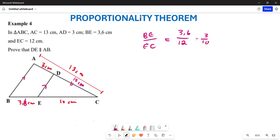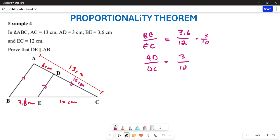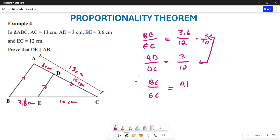Now, from here I can look at AD over DC. My AD is given by 3, and my DC — remember AC was 13, so DC is 10. So AD over DC is also 3 over 10. I can now find that these ratios are the same. So, BE over EC is actually the same as AD over DC, and all of them are equal to 3 over 10.